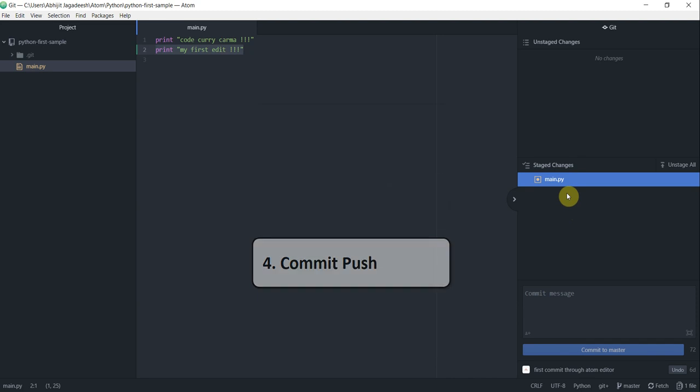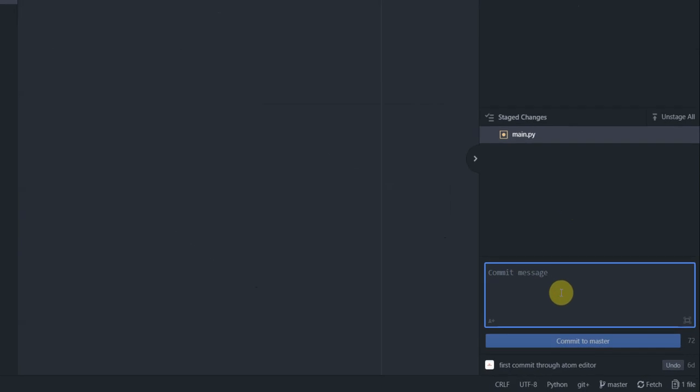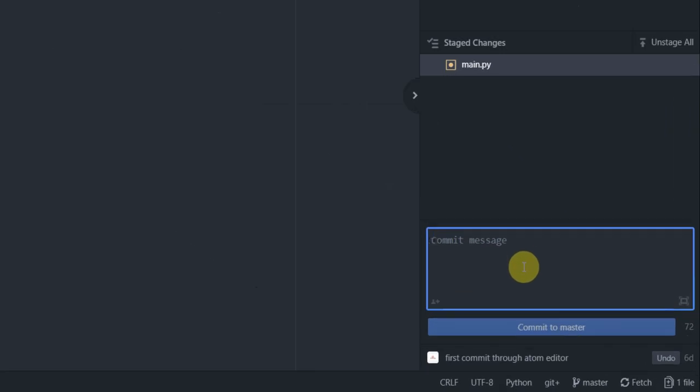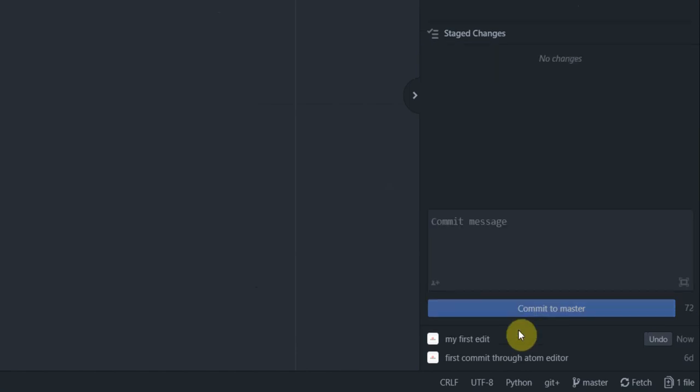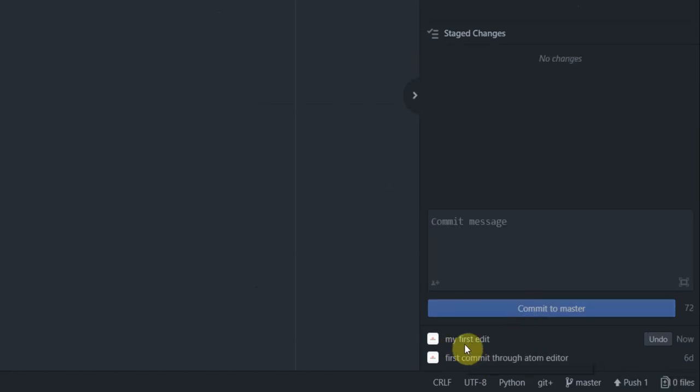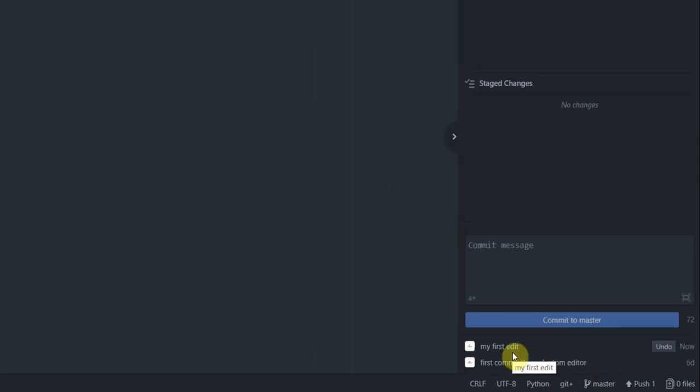How to commit and push to GitHub. We have done this in our previous tutorial. To commit I'm going to first give a commit message. I'm going to say my first edit and then I go and click commit to master button. That's committed and I can see my commit message appearing here before my first commit that was done at the beginning of this tutorial. So that's done.